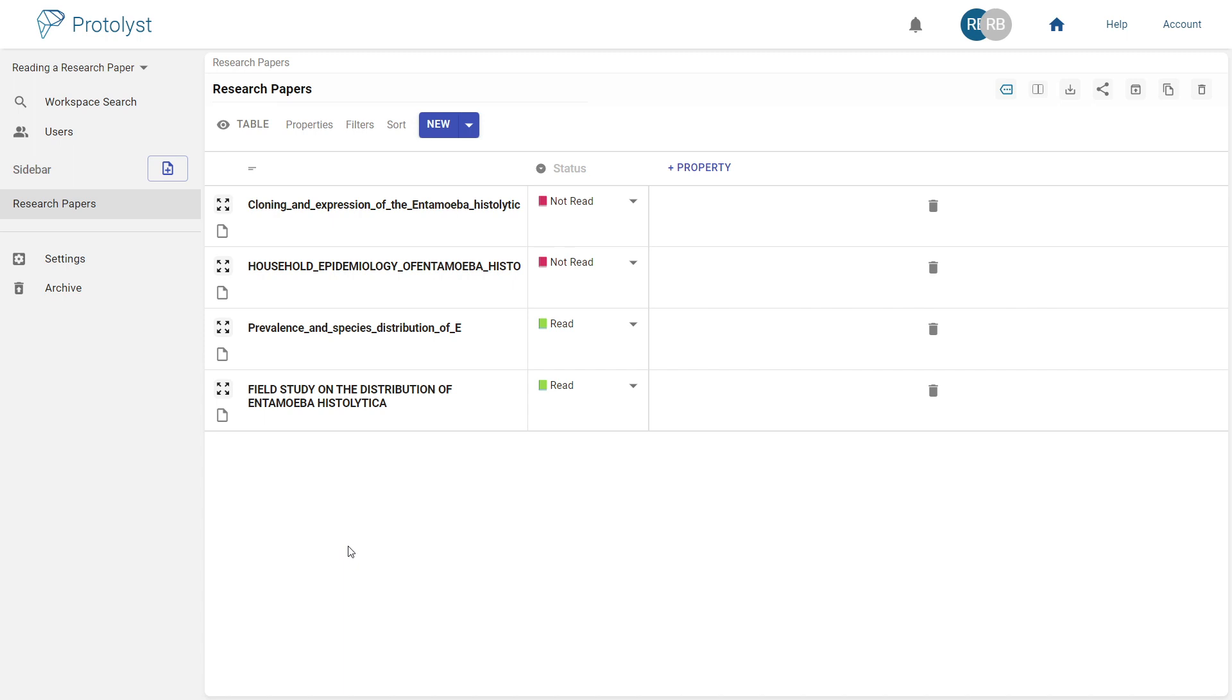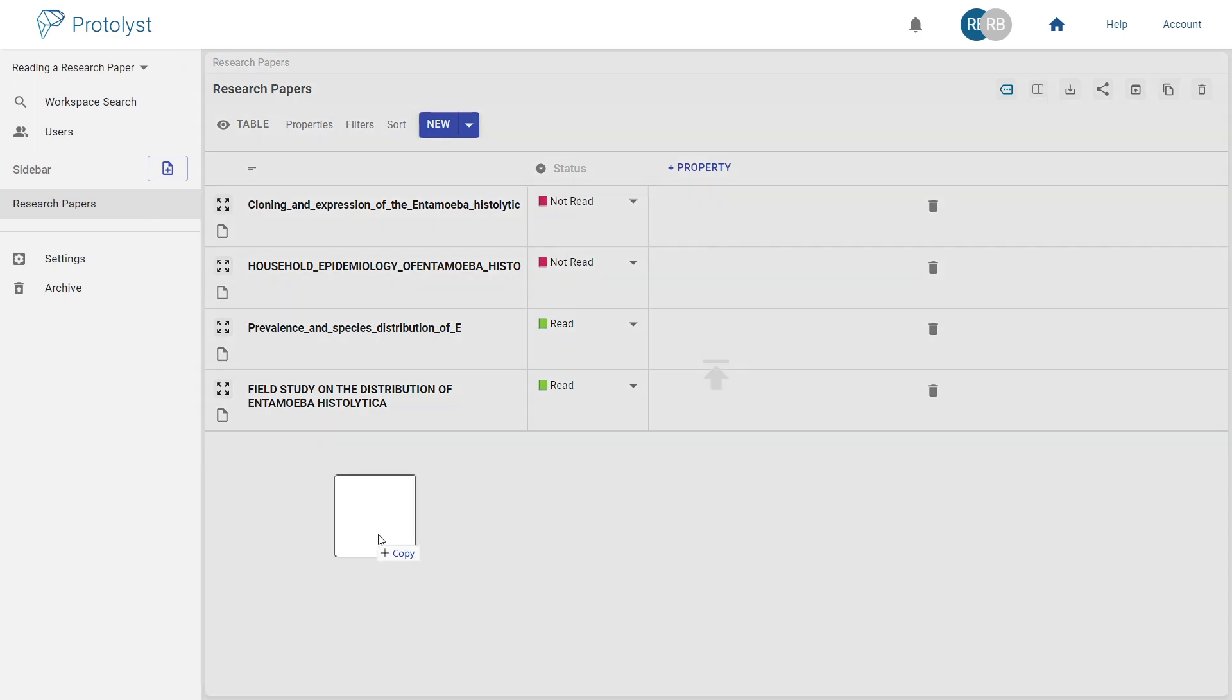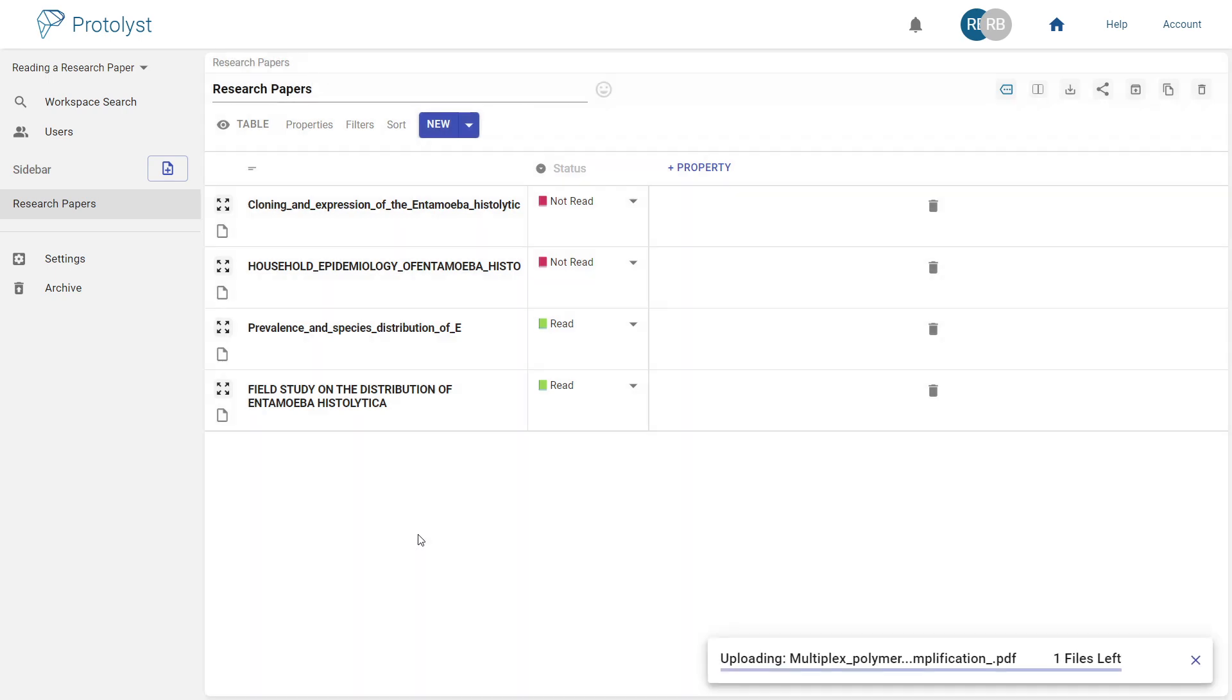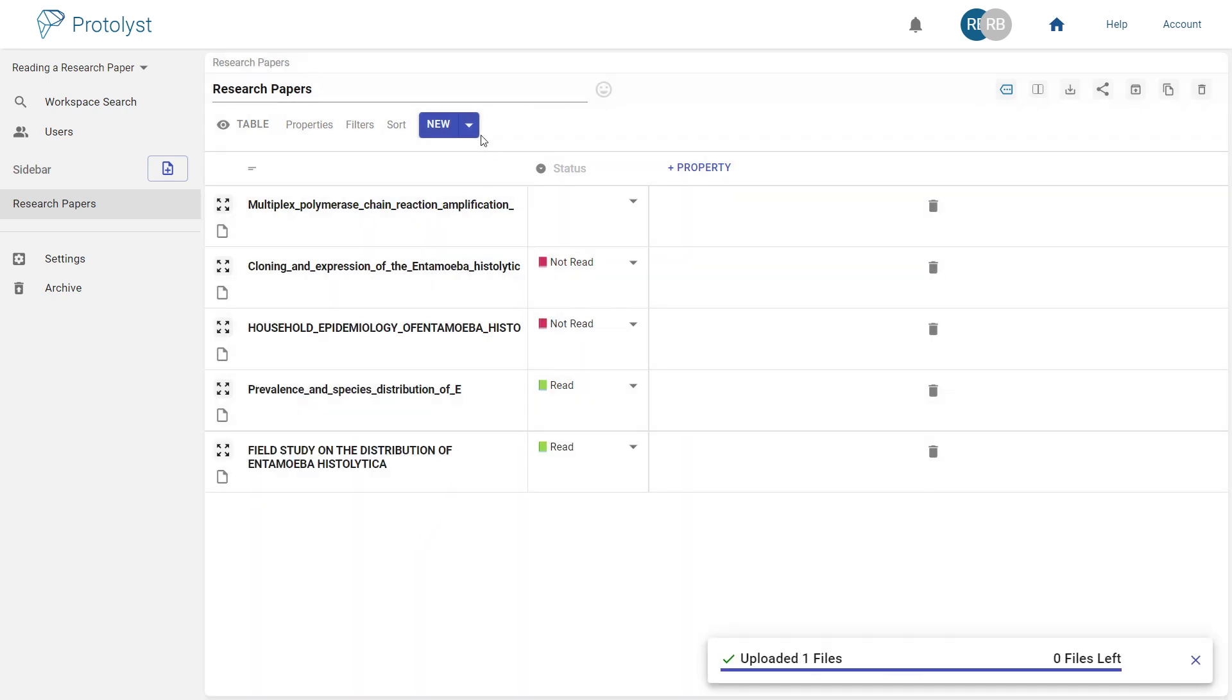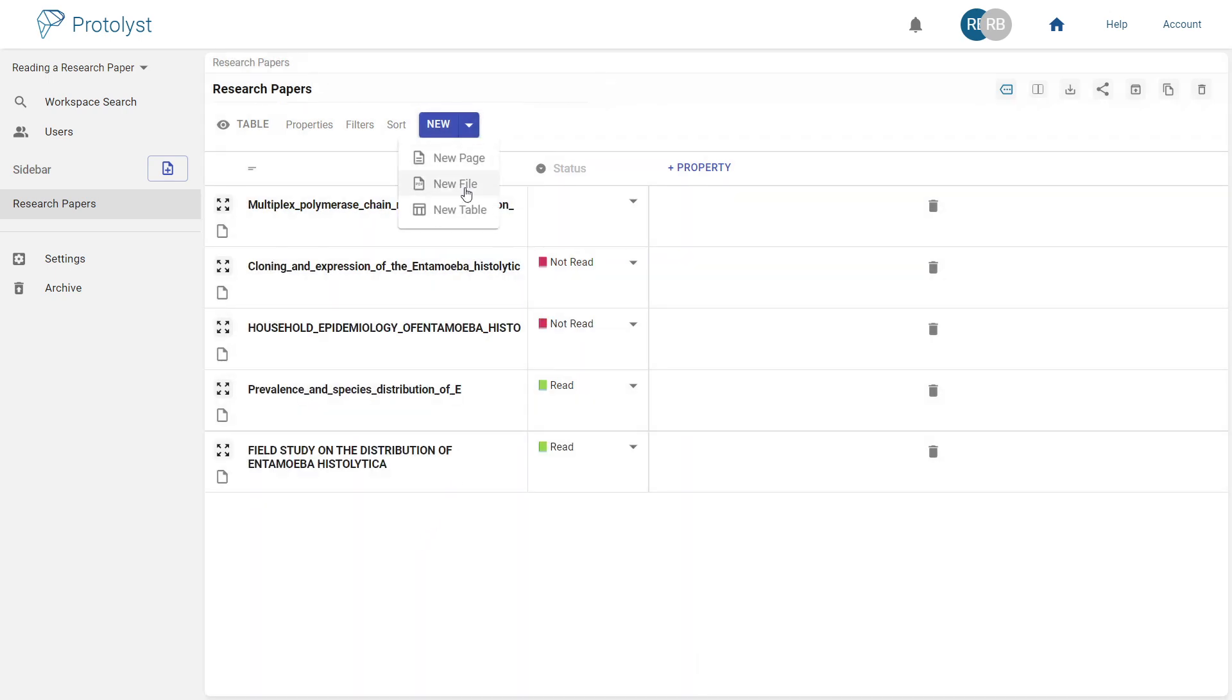Start by uploading your research papers to a table in Protilist. In this case, I'm using a table called Research Papers. You can drag and drop files, or click the New button and choose the file type.